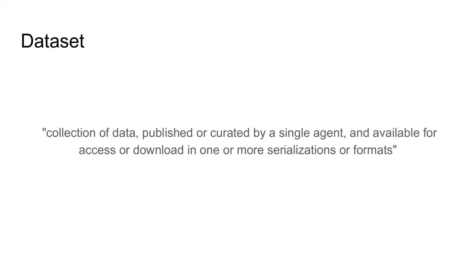But before we start, let me clarify what exactly is a dataset. Data Catalog Vocabulary defines dataset as a collection of data published or curated by a single agent and available for access or download in one or more serialization or formats. Data Catalog Vocabulary also defines a way to provide context or metadata for the dataset.